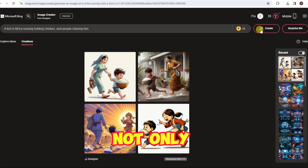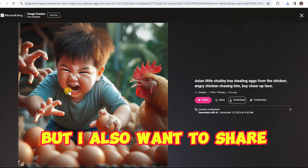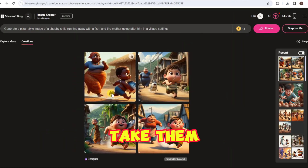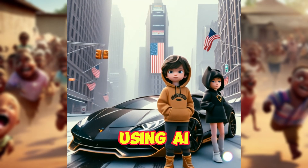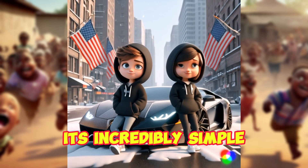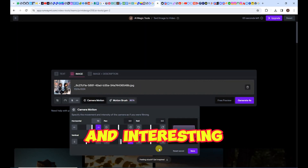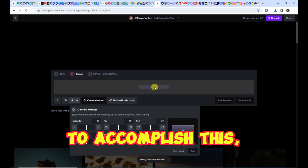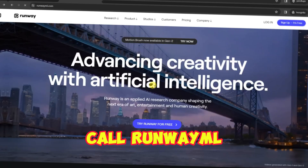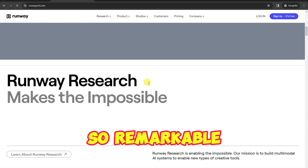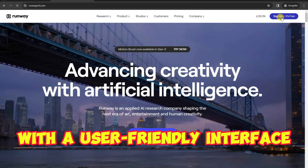Next, not only do I want to show you how to create these captivating images, but I also want to share how you can take them to the next level by adding mesmerizing animations using AI. It's incredibly simple to do, and it will make your images even more engaging and interesting. To accomplish this, we will use a fantastic tool called RunwayML. What makes RunwayML so remarkable is its powerful functionality coupled with a user-friendly interface.